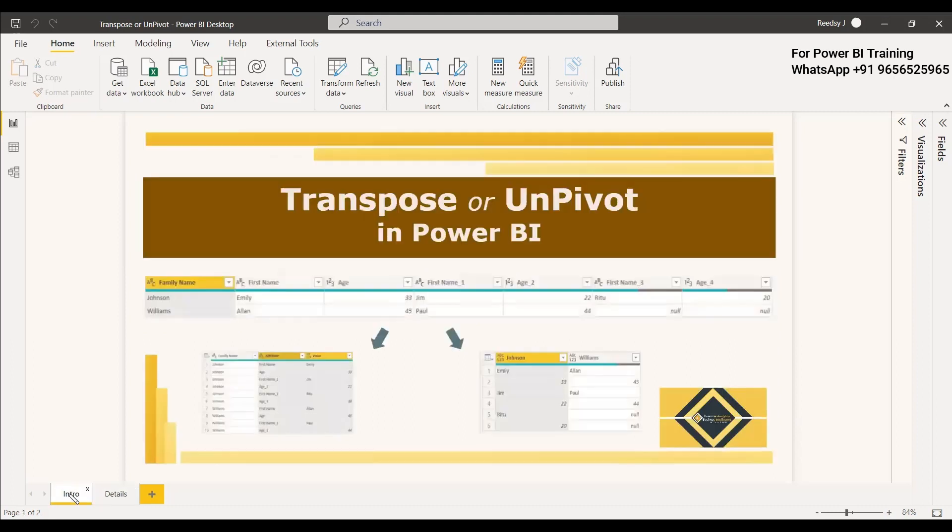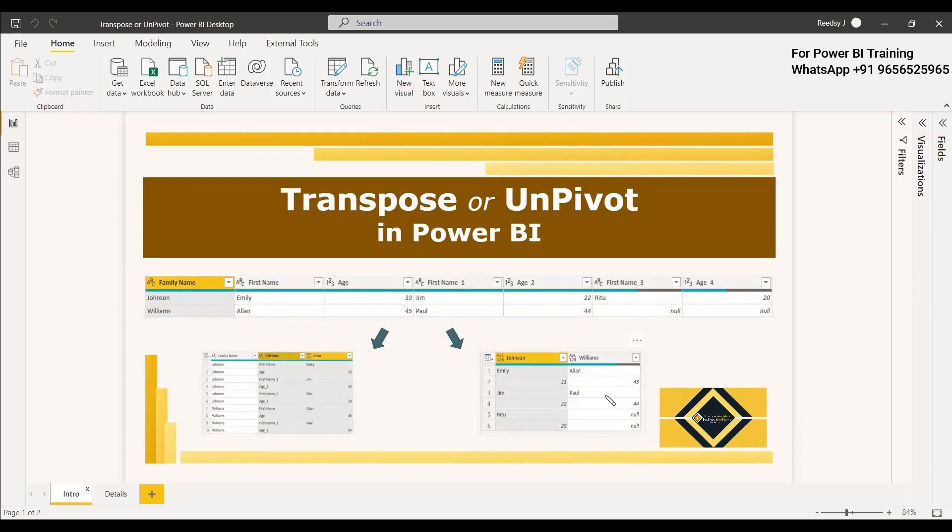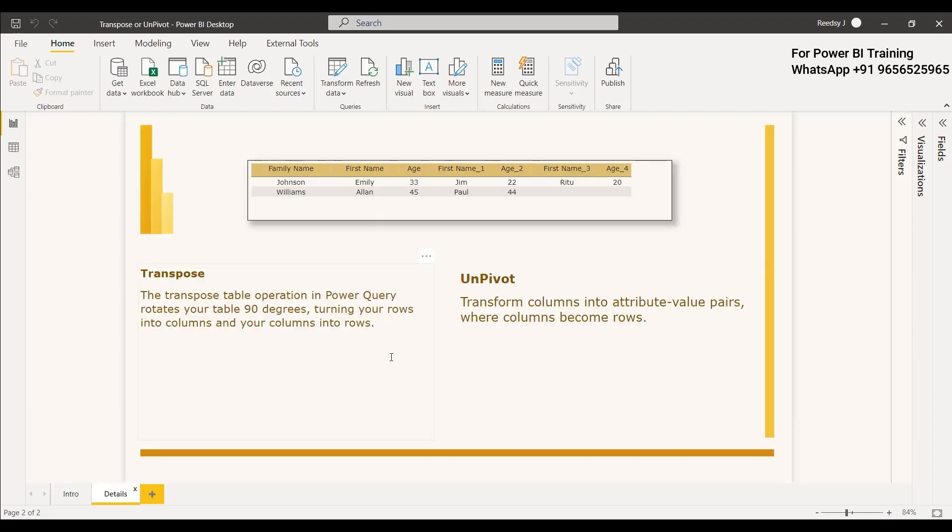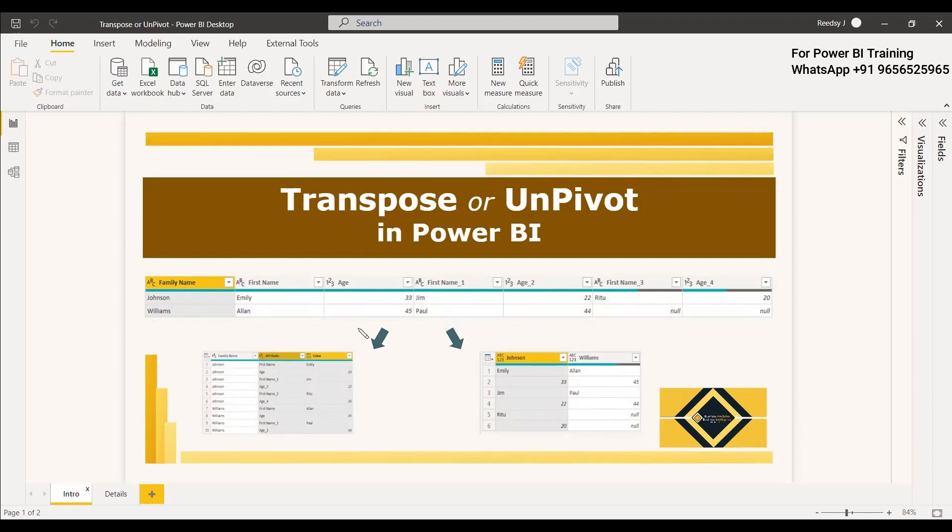So if you see the intro, this is an example for transpose. This row is going to be in a column and the Williams rows will change into another column. So this is exactly what happens. This first row is getting changed to this first column and the second row is getting changed to the second column.